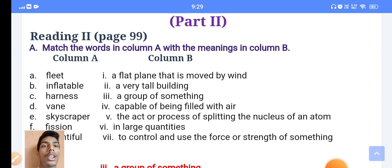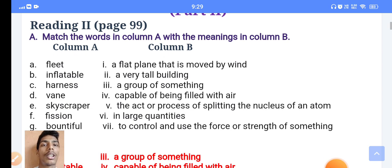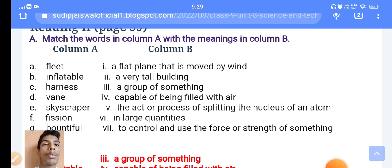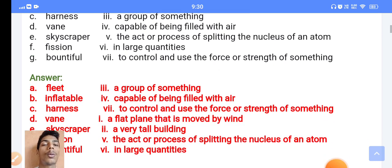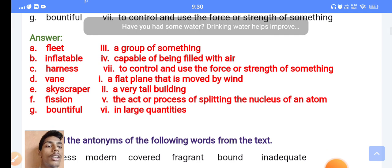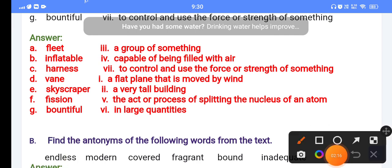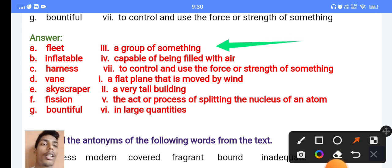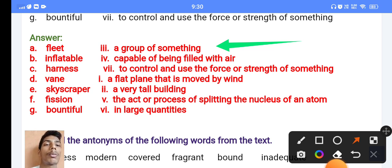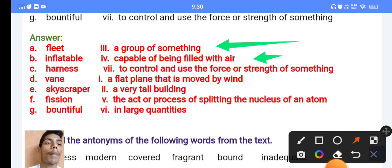Now you can see the answers and match the following. Let's see what is given. 'Fleet' — fleet means a group of something. Next, 'inflatable' — inflatable means capable of being filled with air.